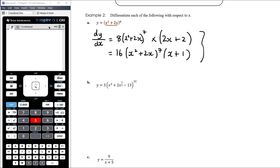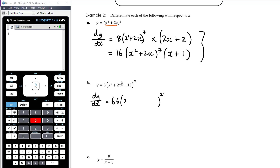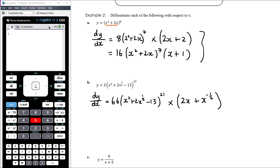For part b, we have 3(x² + 2x^(1/2) − 13)²². Cover up the inside: 3 × something²² differentiates to 66 × something²¹. That something is x² + 2x^(1/2) − 13, and we multiply by the derivative of the inside, which is 2x + x^(−1/2). You wouldn't be expected to expand a power-of-21 answer — leaving it factorized is perfectly fine.